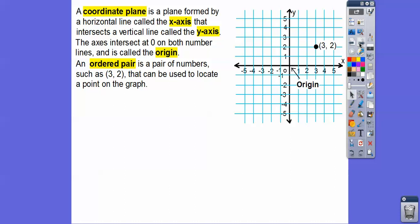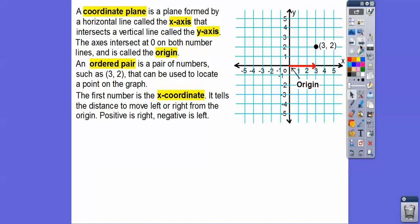An ordered pair is a pair of numbers, such as (3, 2), that can be used to locate a point on the graph. So (3, 2) represents three units to the right and two units up. I'm out in my truck right before school, so you can hear a lot of traffic and sirens going by — that is a fire truck.